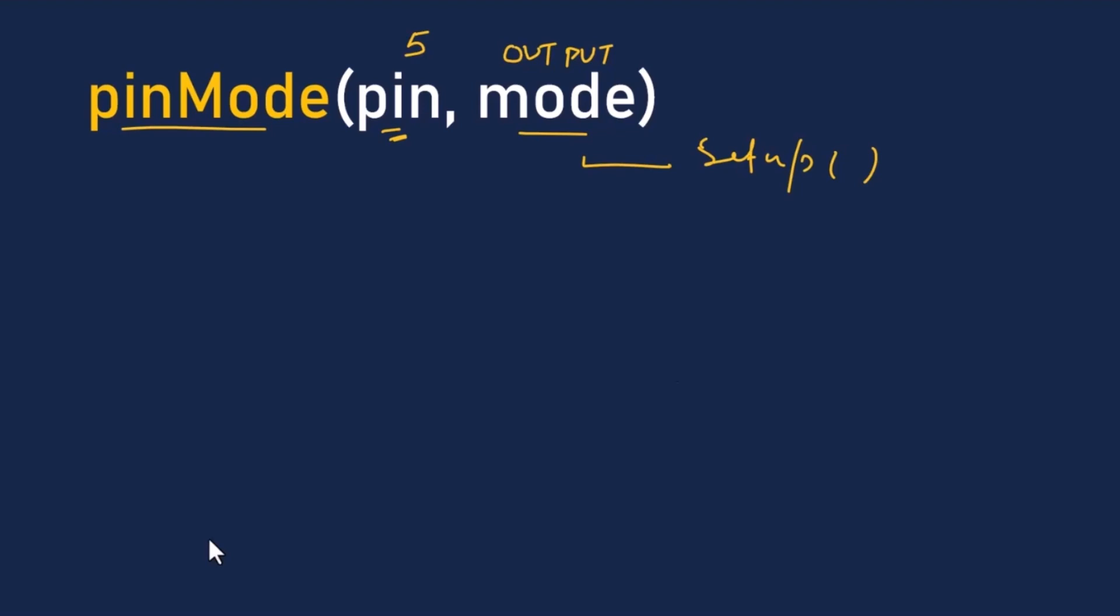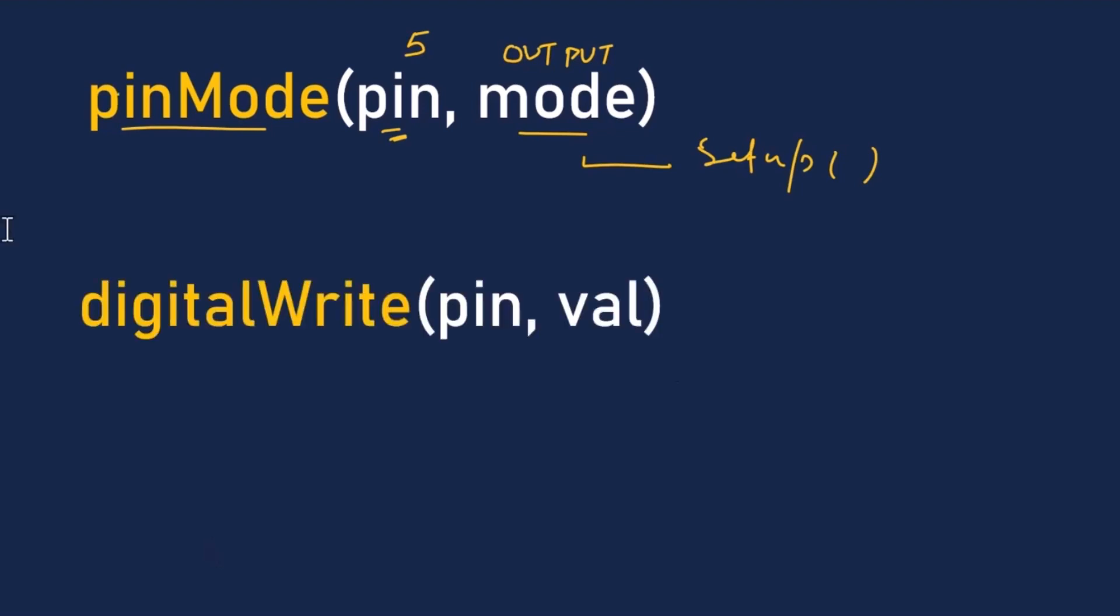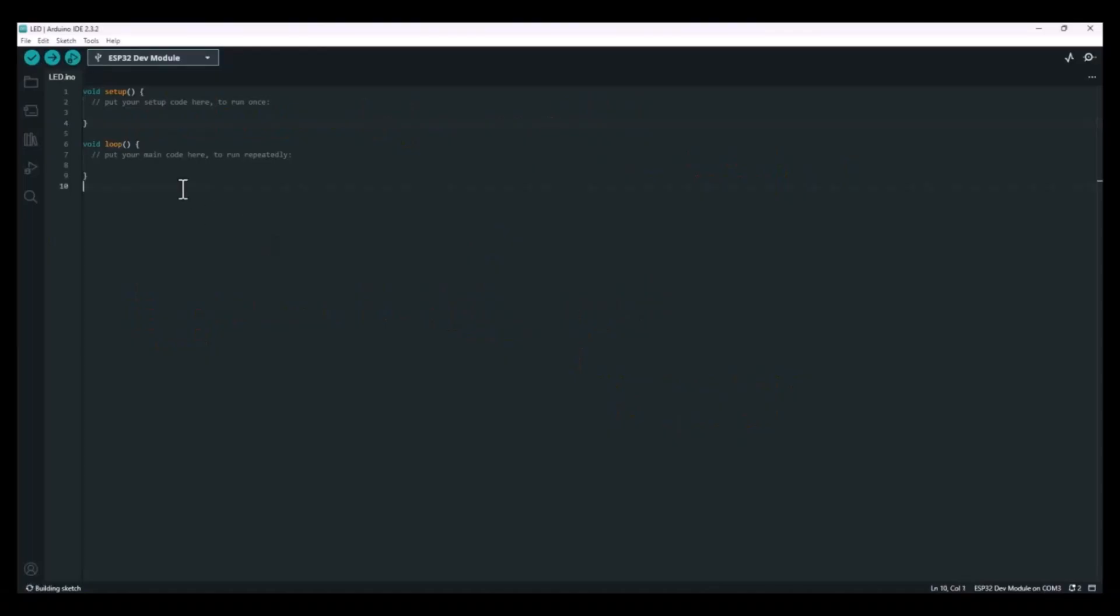Now the second function we need is digitalWrite. This one is used to actually send the voltage to that pin. It also takes two parameters - basically the pin number again and the value you want to write. If you set it to HIGH, you'll get around 3.3 volts on that pin. And if you set it to LOW, it's going to drop to 0 volts. Okay, so pretty easy so far, right? Alright, let's go ahead and jump into the coding section.